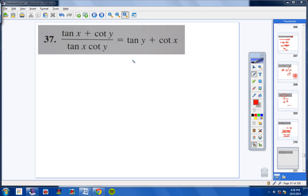Moving on to number 37. Usually it's easier to take two terms and put them together, but I tried it that way and wasn't seeing a lot of success. I noticed I have tangent and cotangent in the numerator and the denominator. I thought: maybe if I write all of these as fractions — sine over cosine and cosine over sine — and do the same in the denominator, I could flip and multiply.